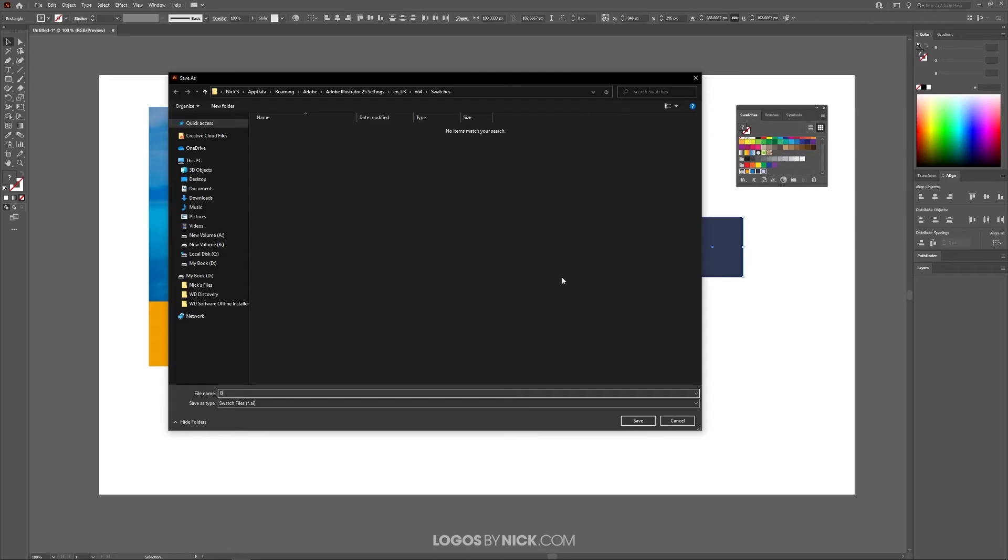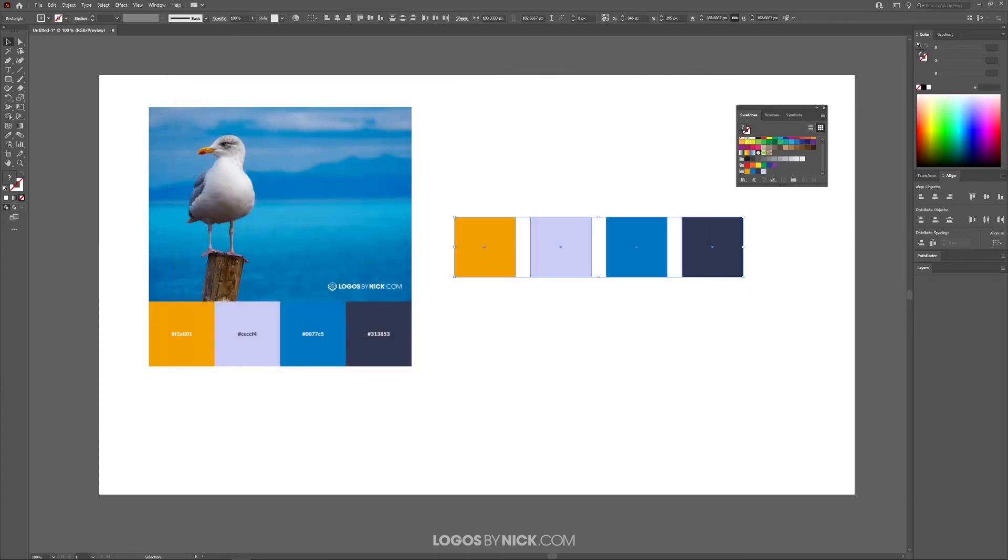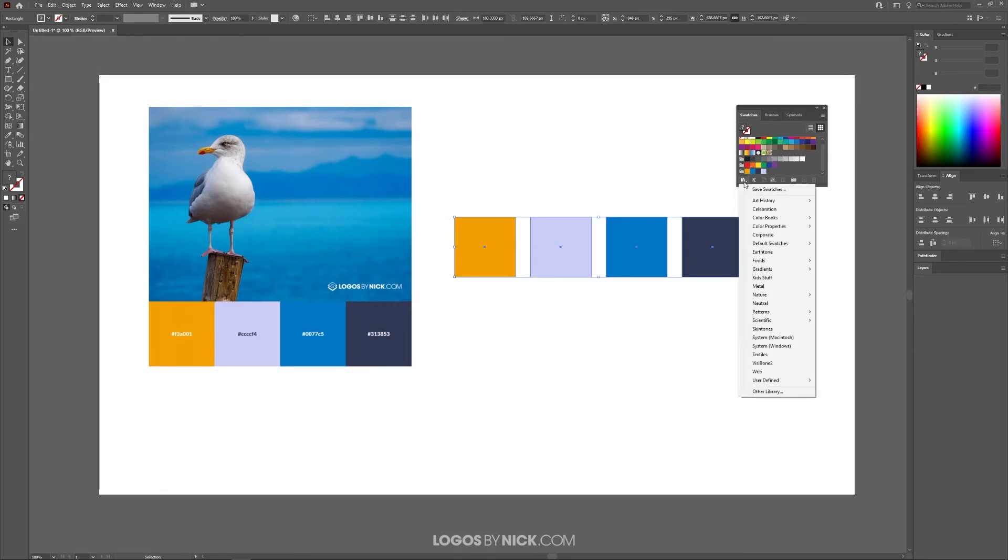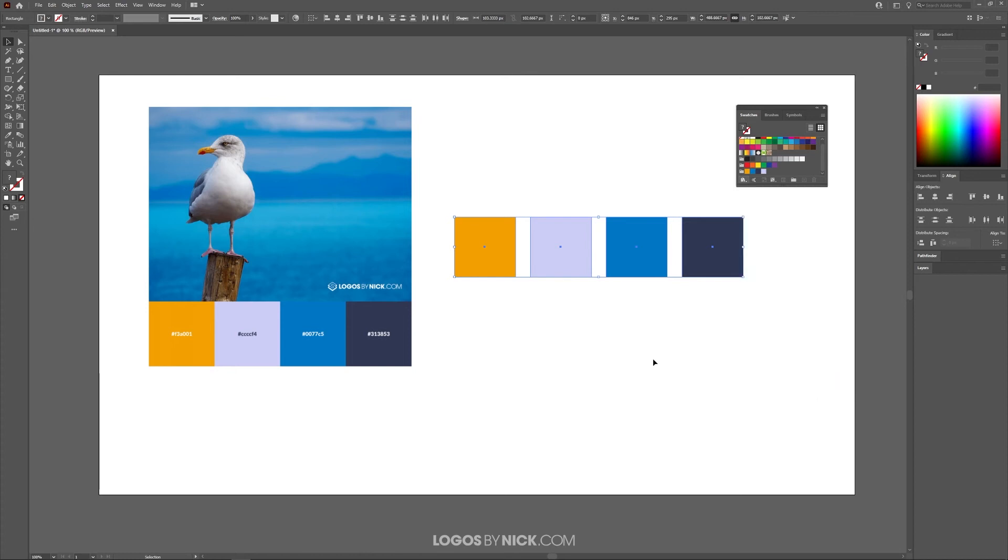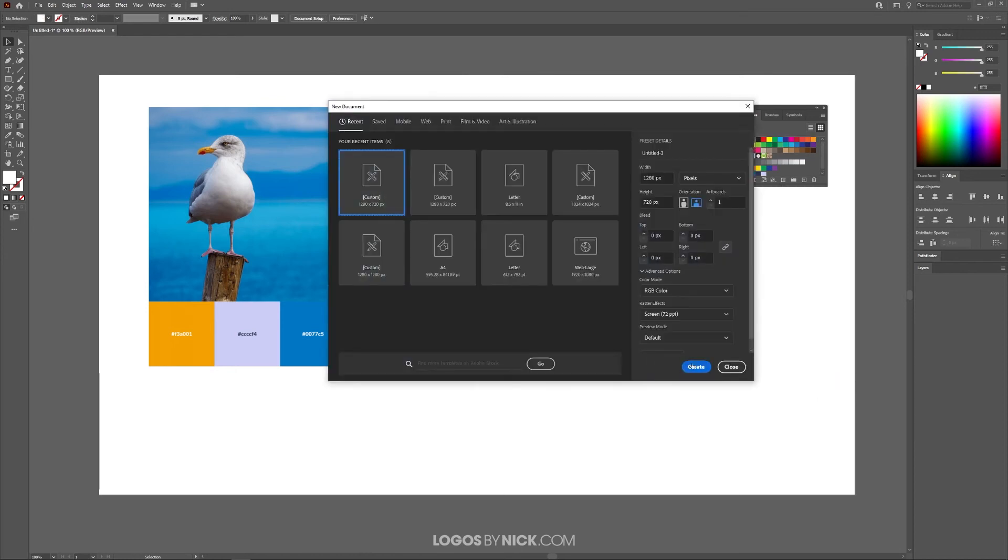It should be the first item up here at the top. I'm going to save this as Beach and press Enter. So now if you come down here and click this icon again, the Swatch Libraries Menu, come down here to User Defined, you should see your custom swatch saved in there.